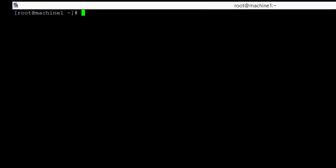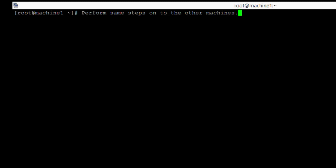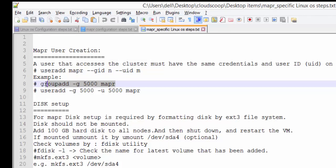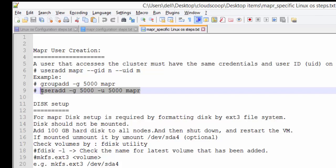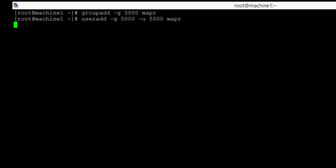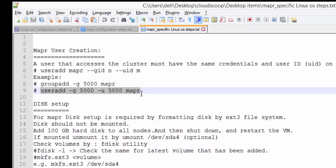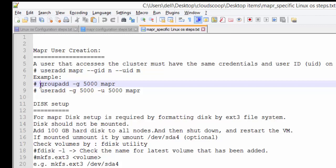All the changes we are making on this machine, we have to make sure that we carry them out on all the machines in the cluster. Once you have made all those changes on all the machines, you can proceed to the next step, which is creating users for the particular installation. Here we are installing Mapper, so we will create one user for Mapper with GID 5000. The group and user Mapper is created as you can see on the screen. This user needs to be created on both machines.